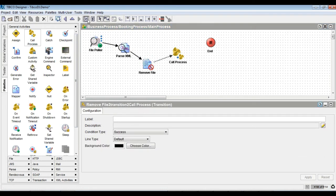Come back to the main process, then bring in a call process activity and configure the child process in the process name field.